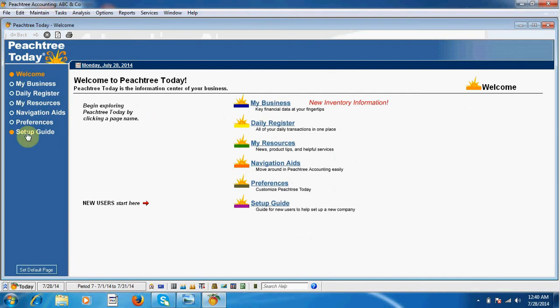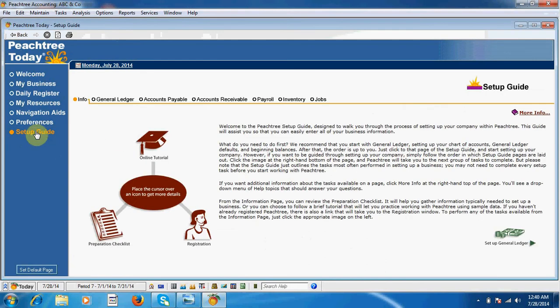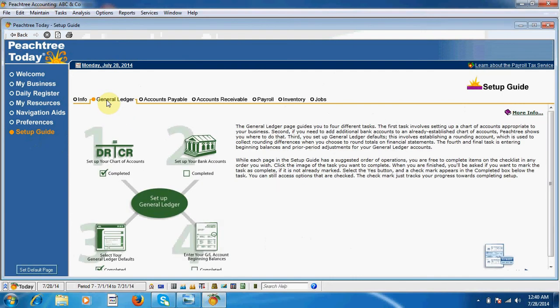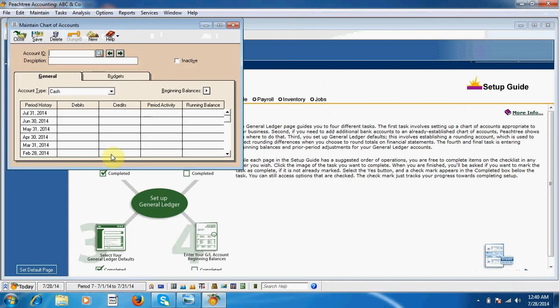To invest capital, we should go to setup guide, click here, and then general ledger account from here. This is called t-account, click here.